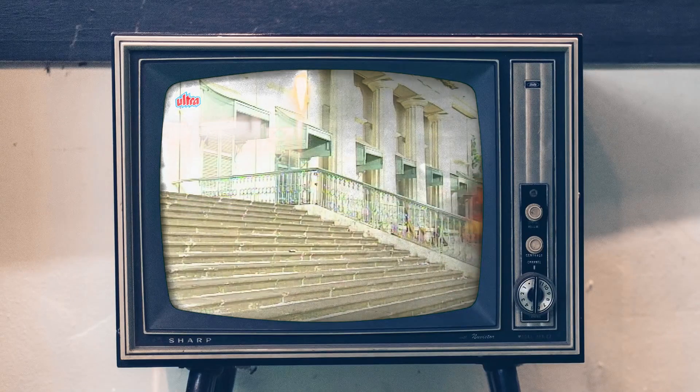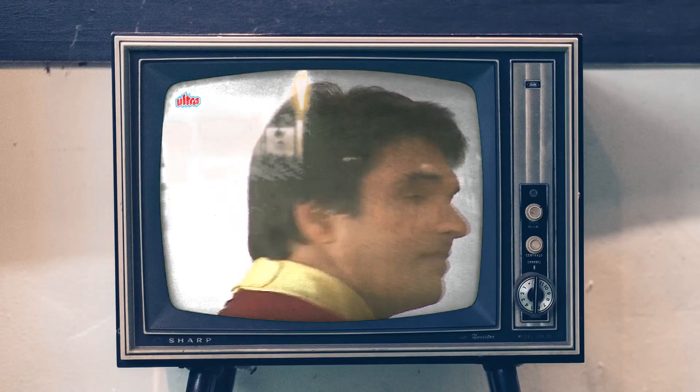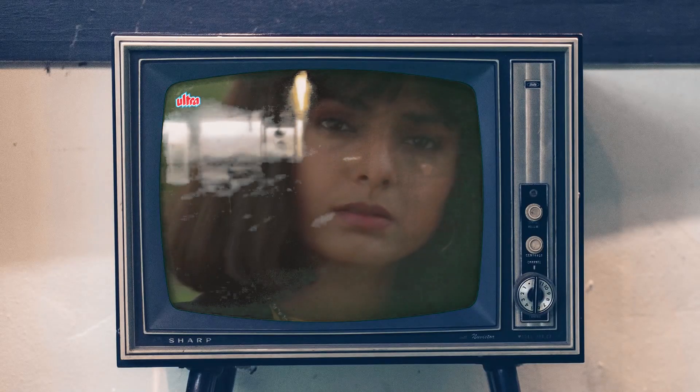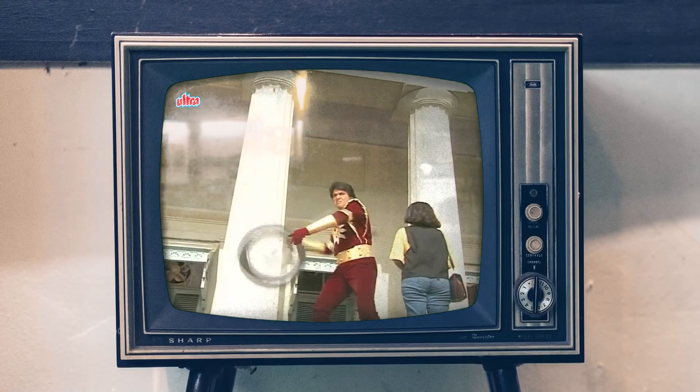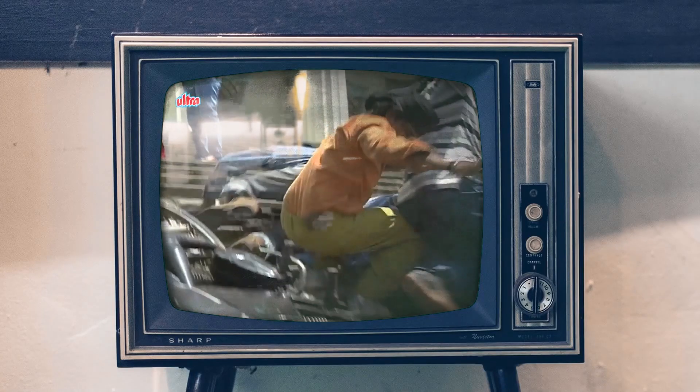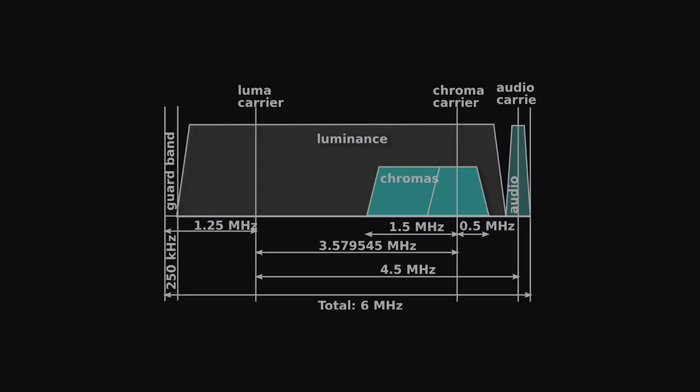Everything was going fine, then color got introduced into television. But old black and white VHF TVs were unable to process the signal. So signal divided into chrominance and luminance. An extra color signal was sent with the luminance signal.